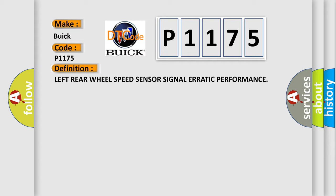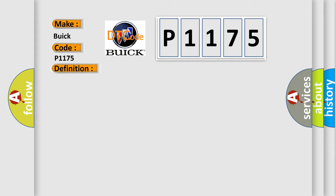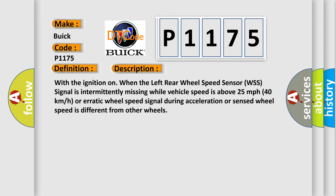And now this is a short description of this DTC code. With the ignition on, when the left rear wheel speed sensor WSS signal is intermittently missing while vehicle speed is above 25 miles per hour (40 kilometers per hour), or erratic wheel speed signal during acceleration, or sensed wheel speed is different from other wheels.